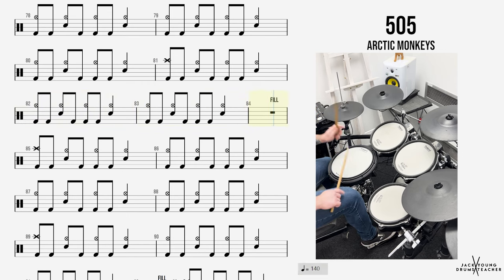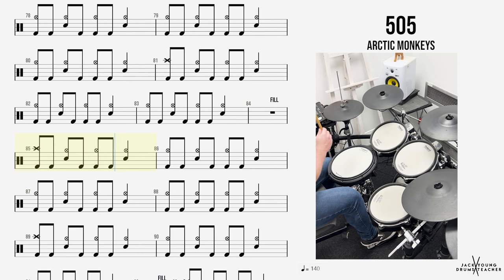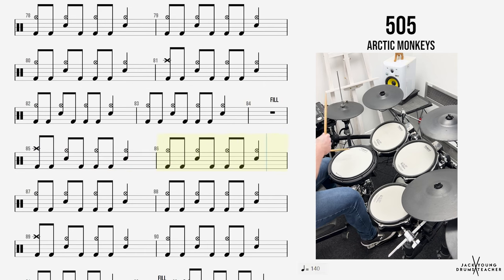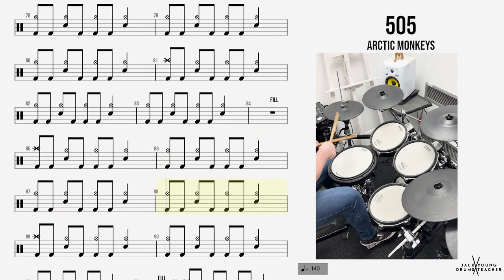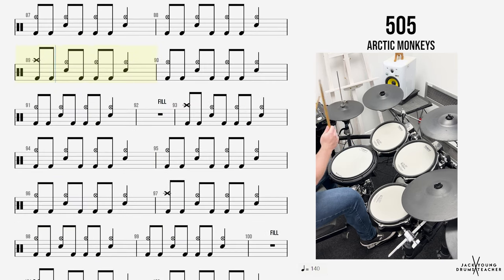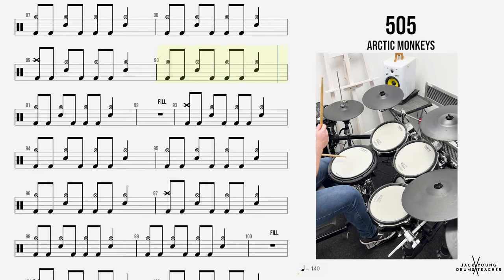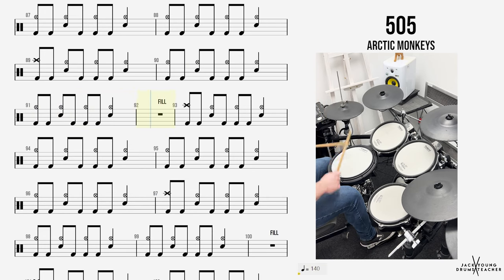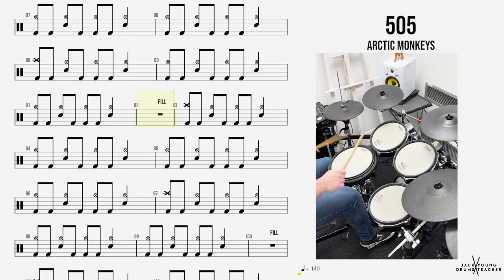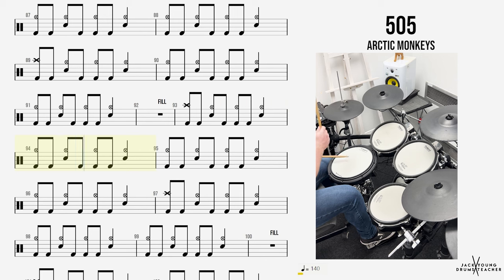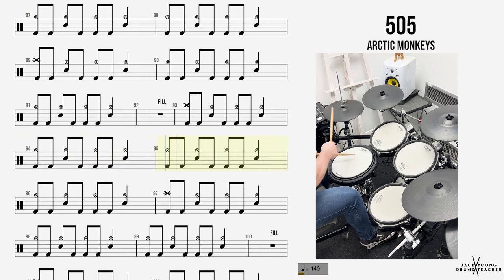I'm going back to 505. If it's a seven hour flight or a 45 minute drive, in my imagination you're waiting, lying on your side with your hands between your thighs.